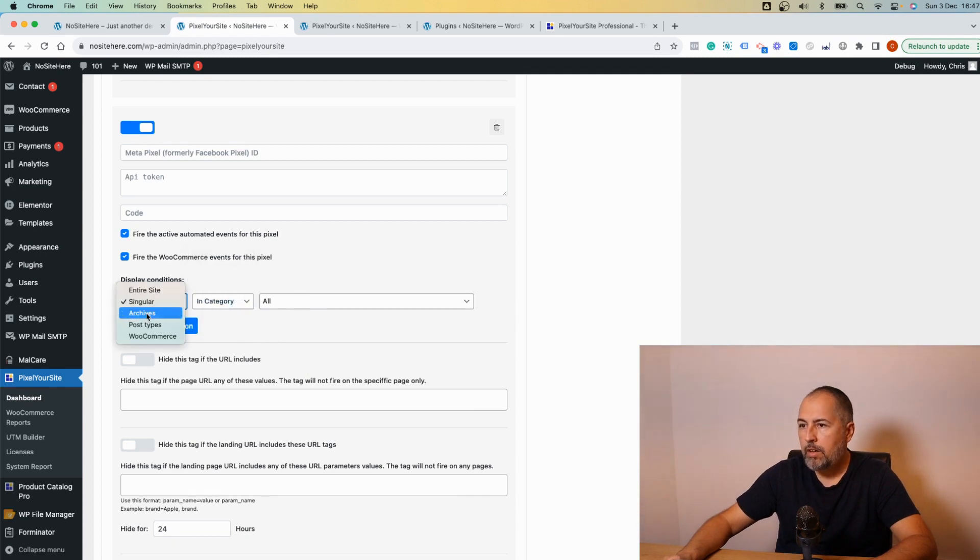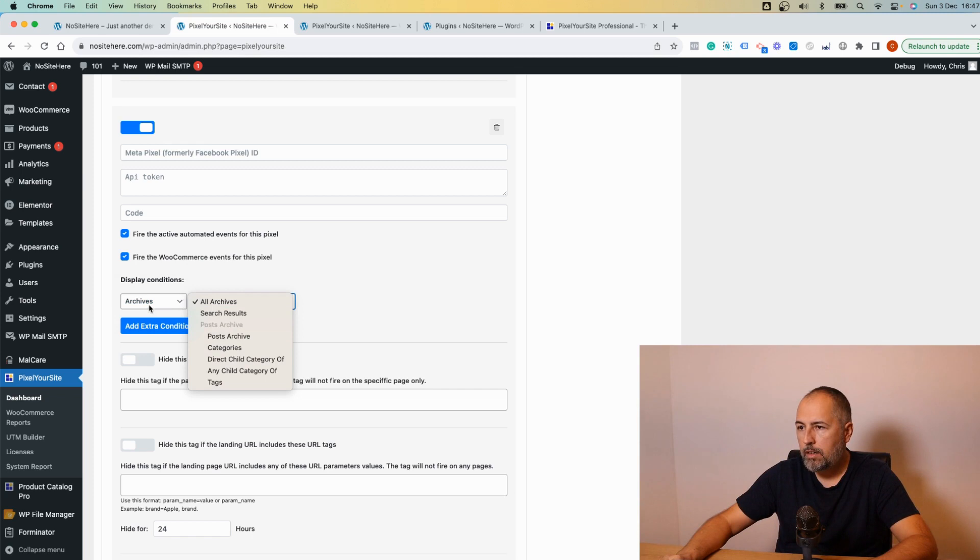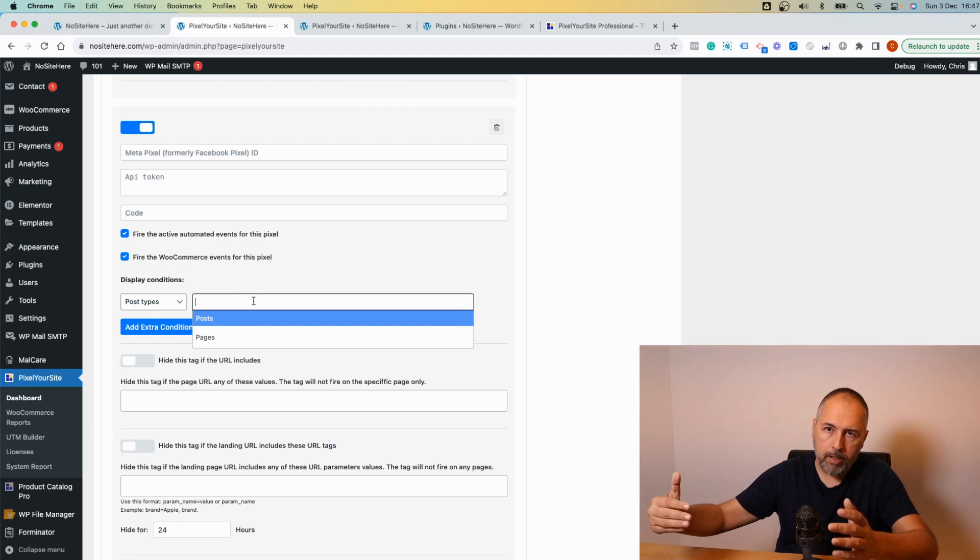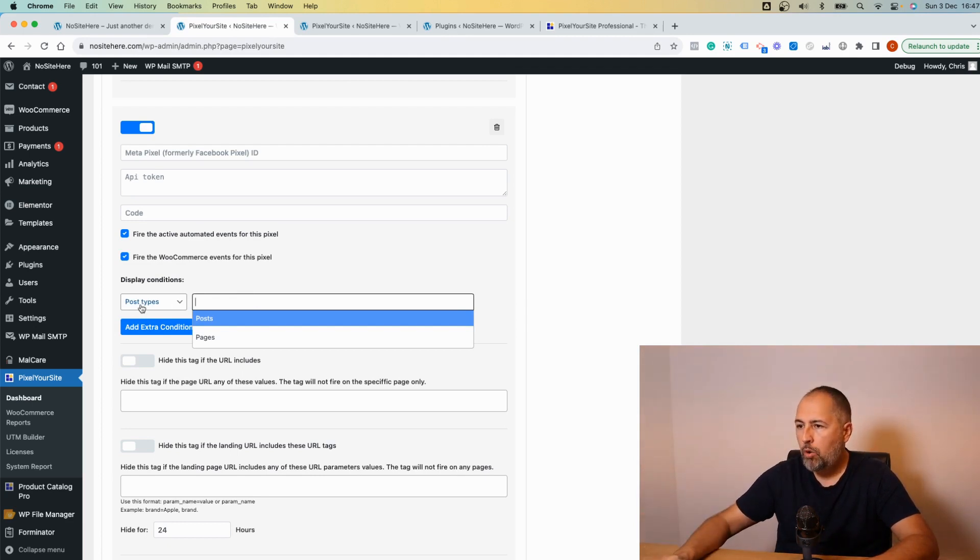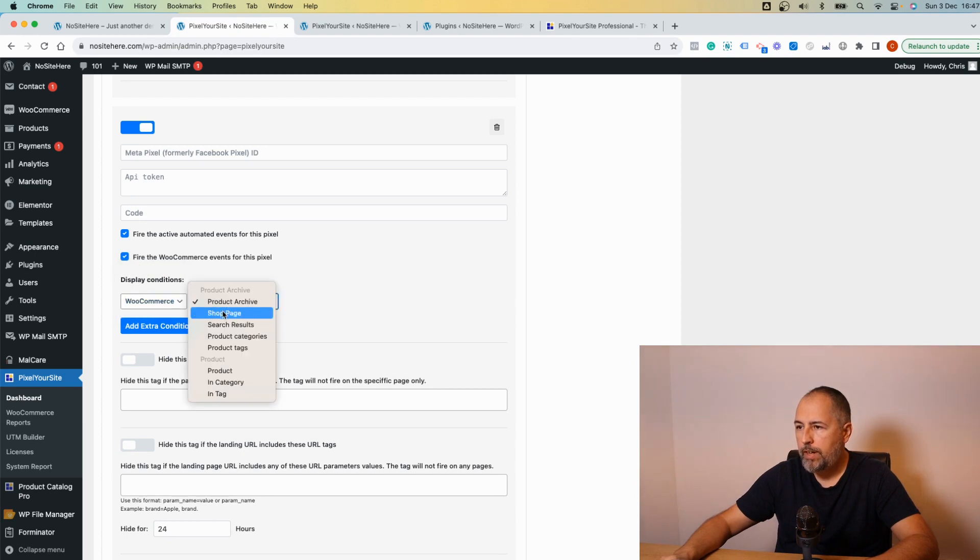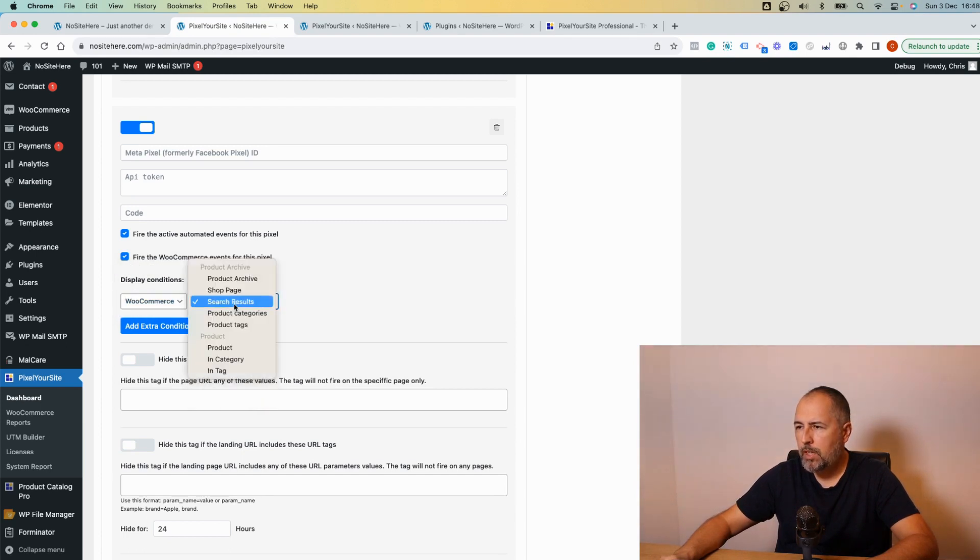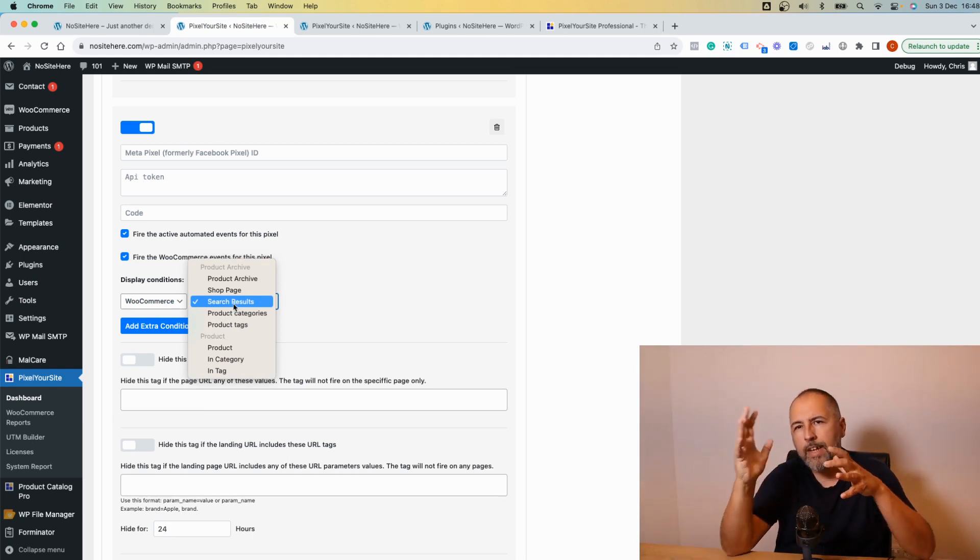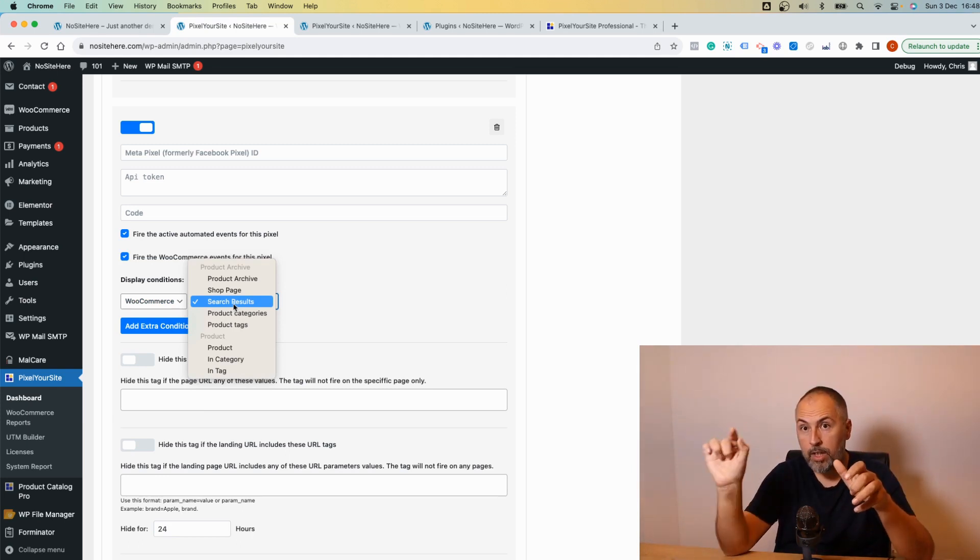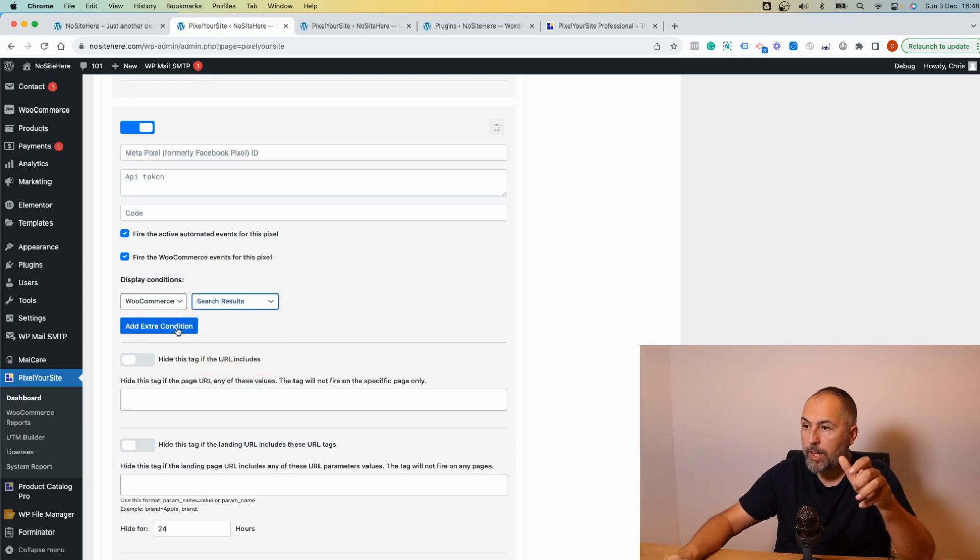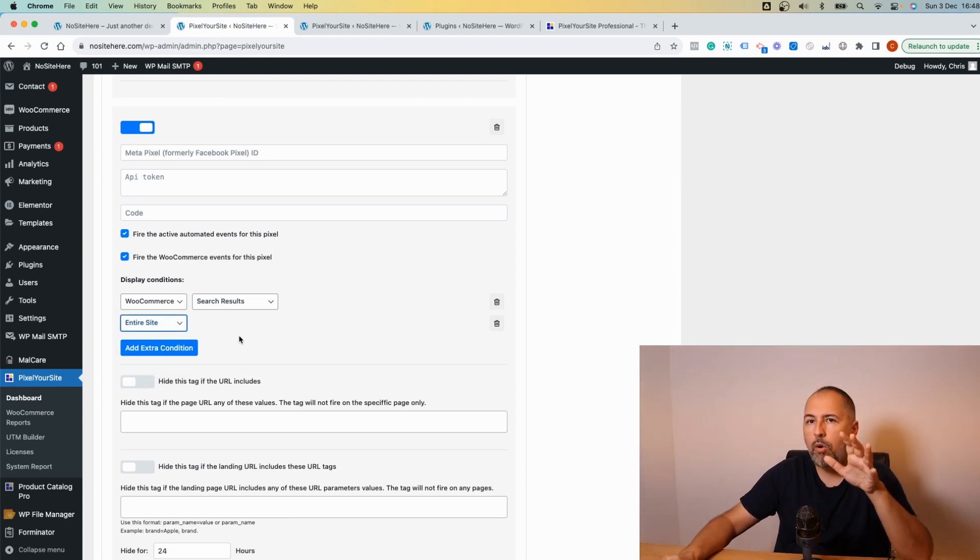In category and so on, this is singular archives. And again you can select archives, post types, and you can start to type the post type you want to enable the pixel for. Or WooCommerce, and for WooCommerce we have various conditions. It's very very flexible. If you need to configure a pixel just for a section of your website, you can do it from here.